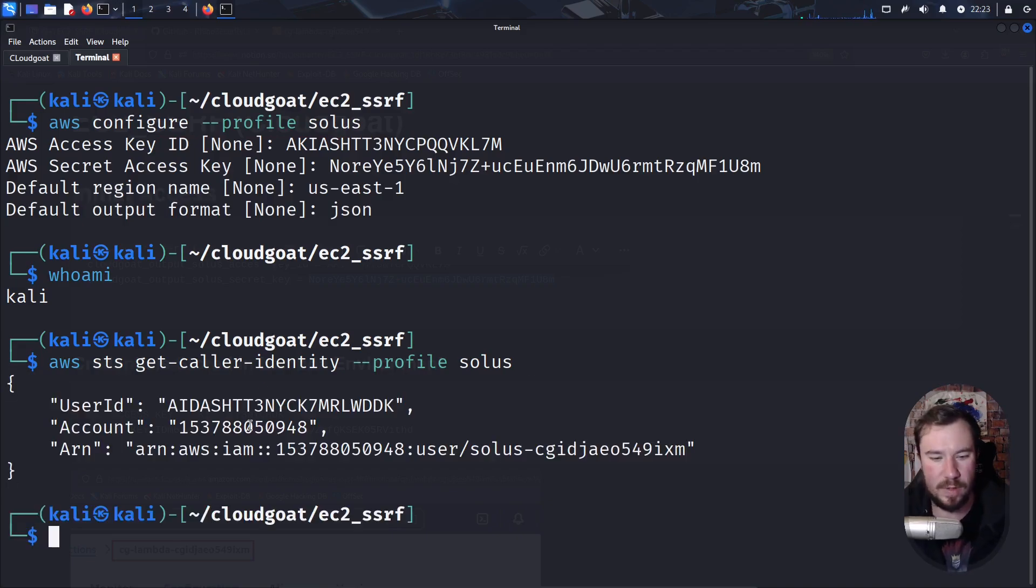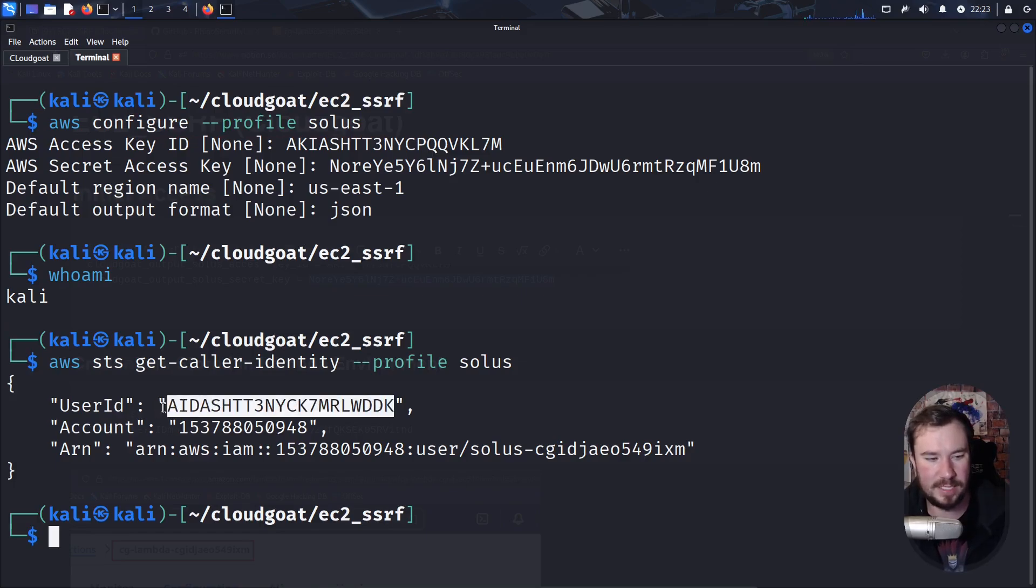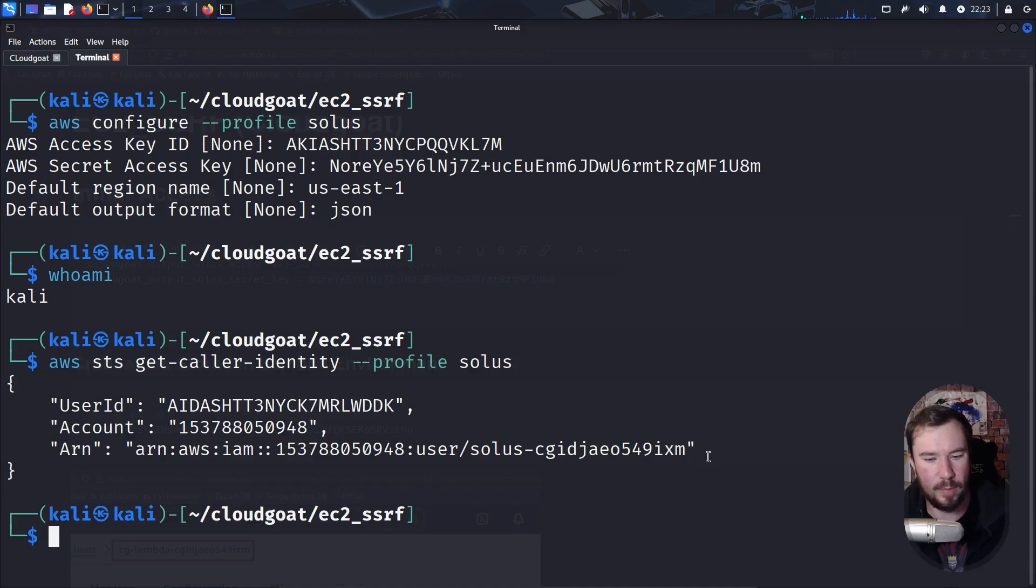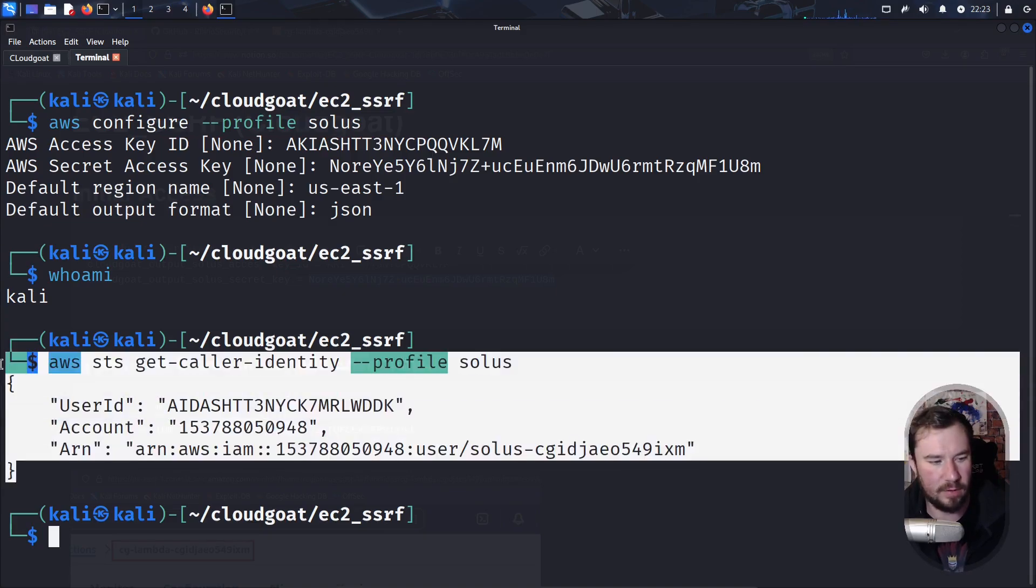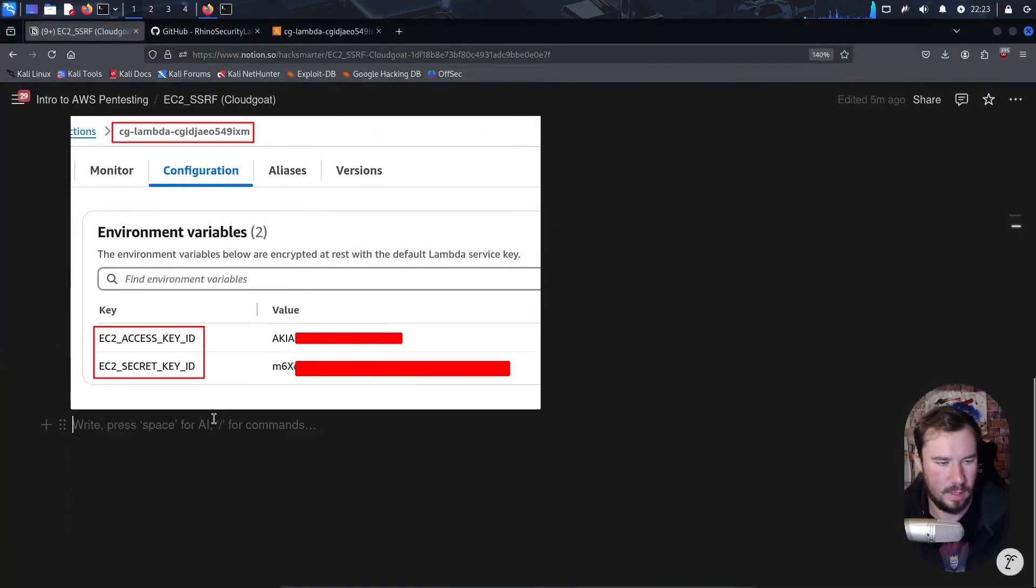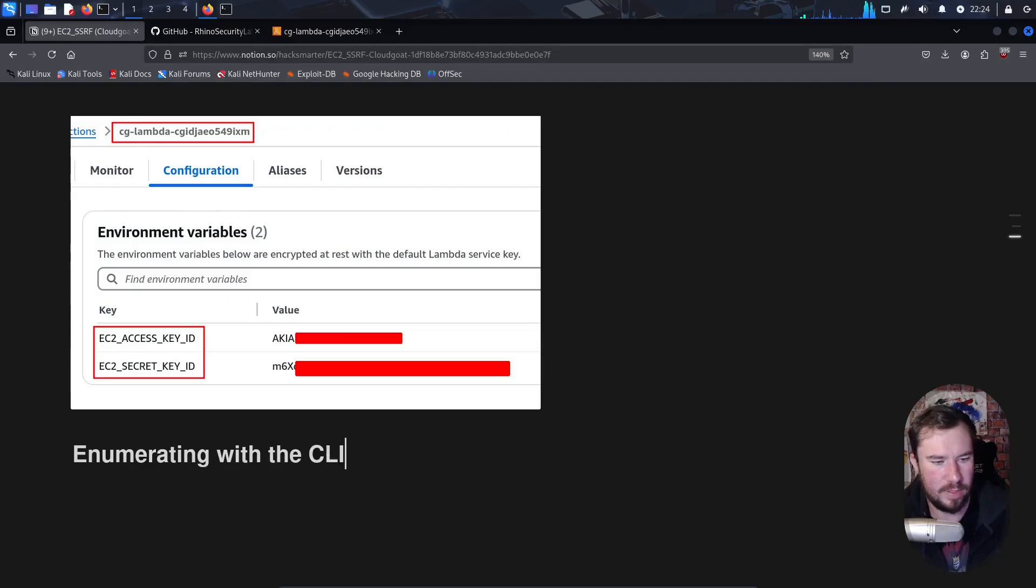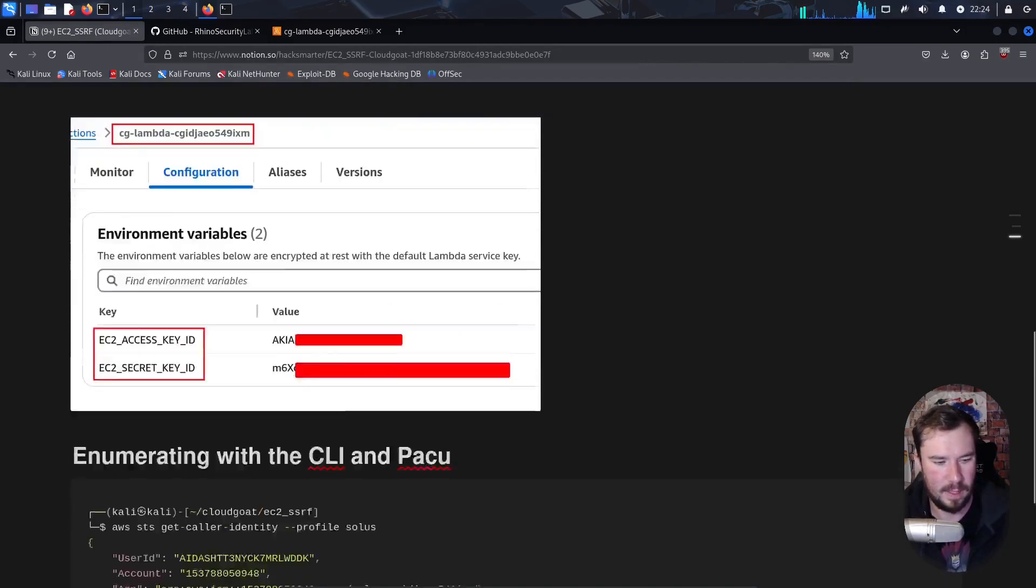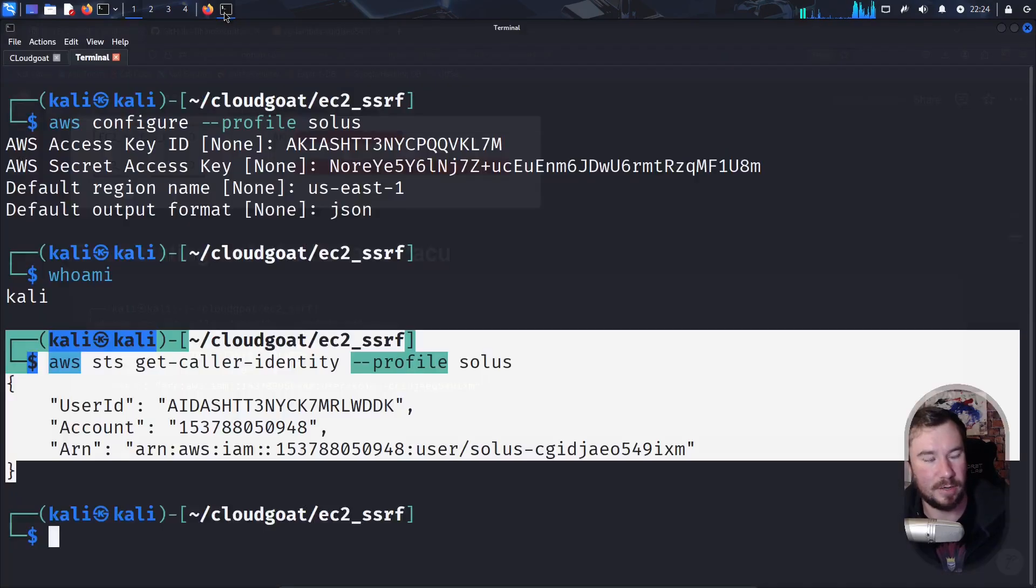Hopefully you tried it and unpause the video, but this is how you run that whoami command. You will have this memorized. If you don't have it memorized now, AWS STS get-caller-identity profile solace for the user that we set up the profile as. And you can see with that, we were able to authenticate as the user. We have their user ID, the account number for the AWS account, and the ARN, which includes their username. Let's grab this and add it to our notes. I'm just going to do an H1. We'll say enumerating with the CLI and Pacu.